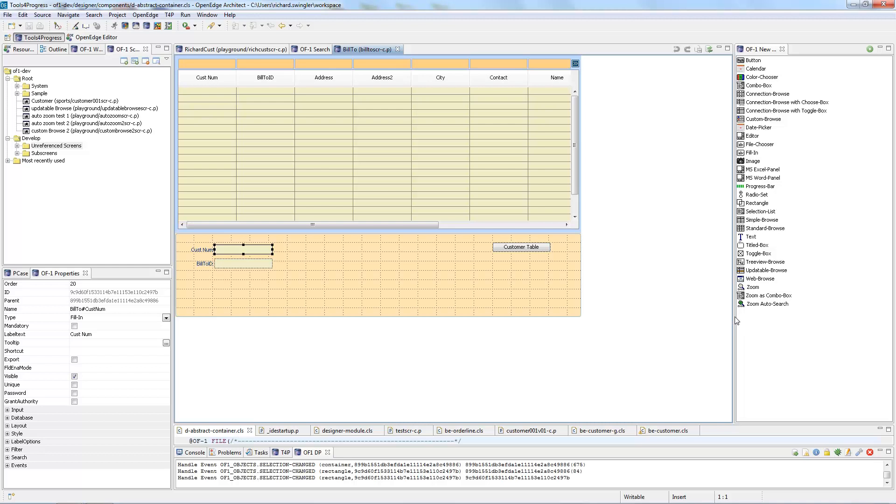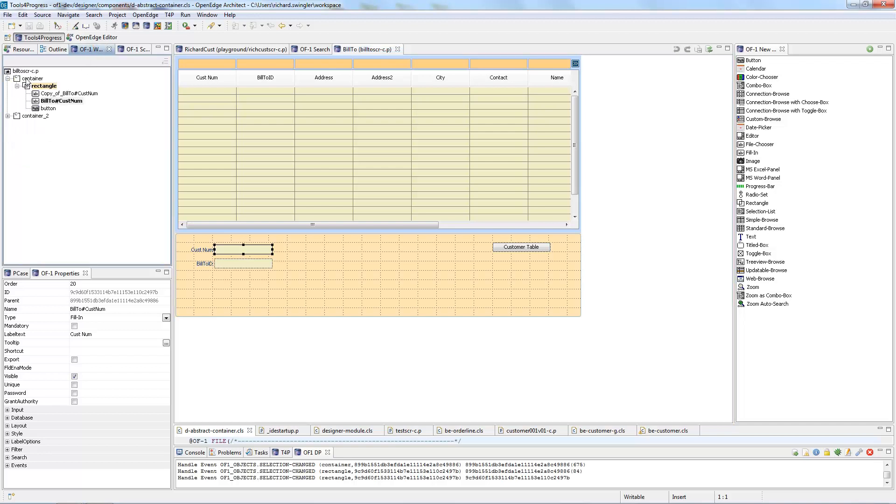You need no programming and again I will show more of these in a different video. You can see that if I select the container by going into this OF1 widget tab.